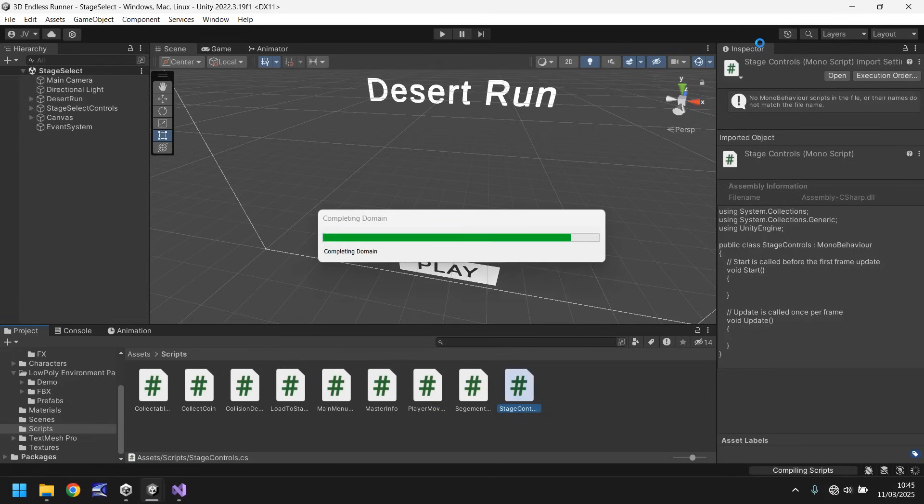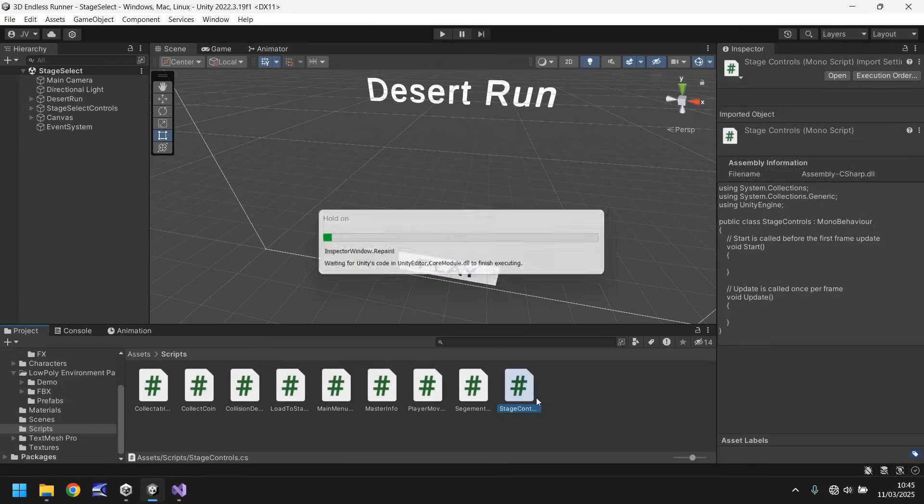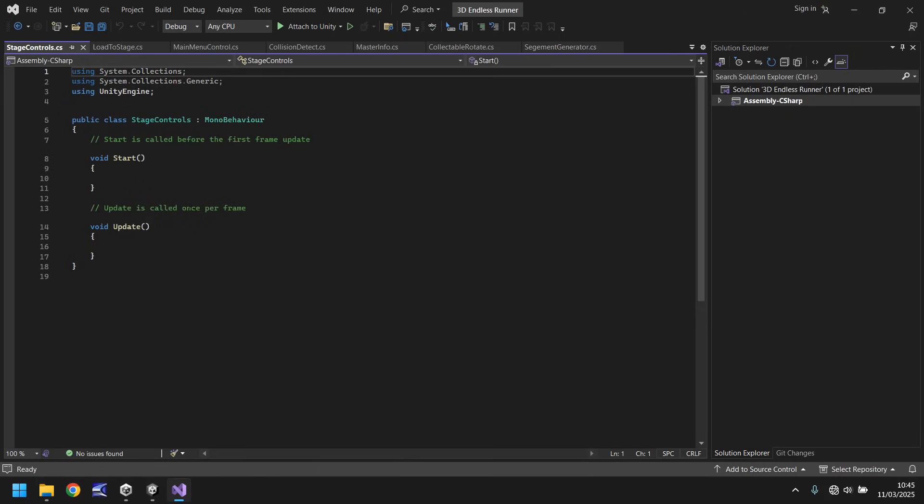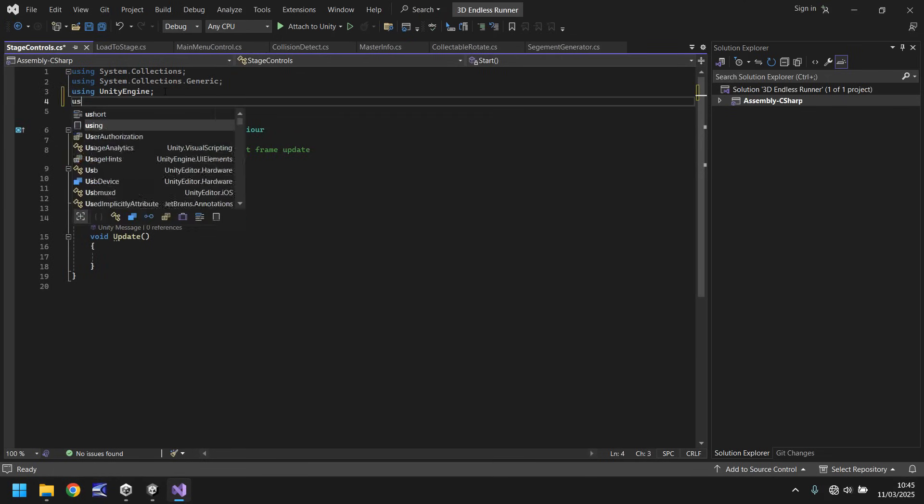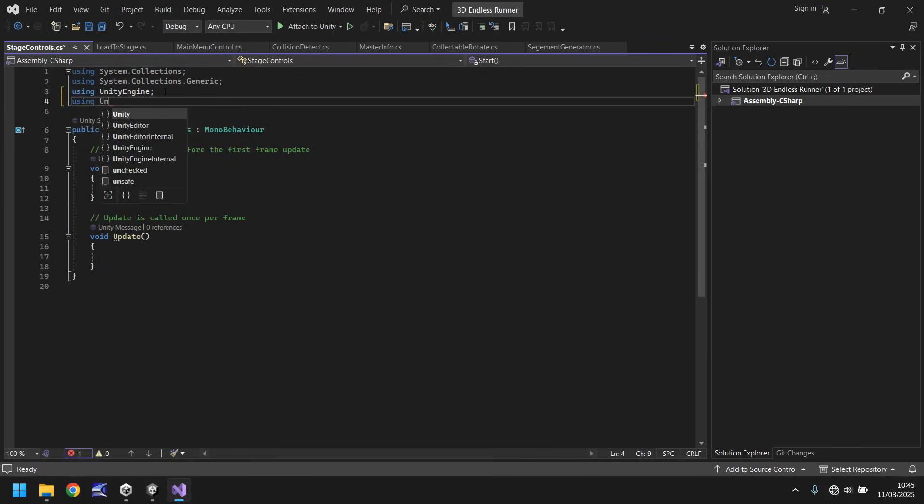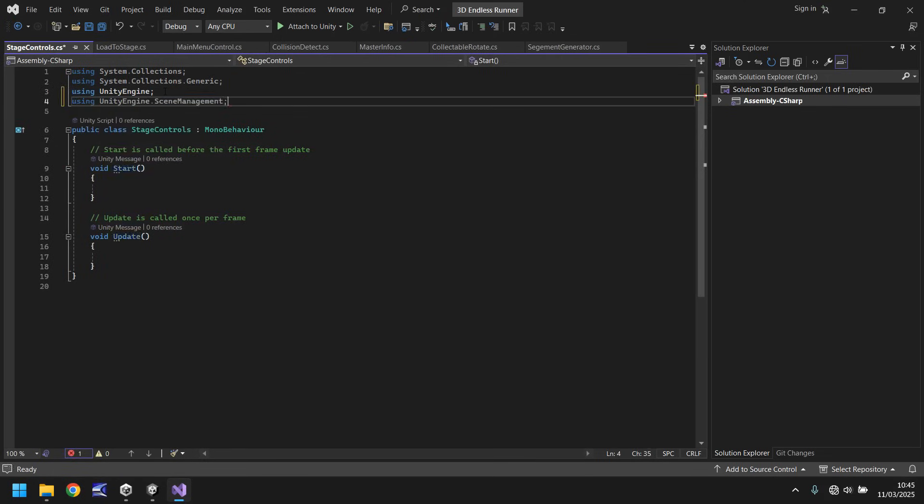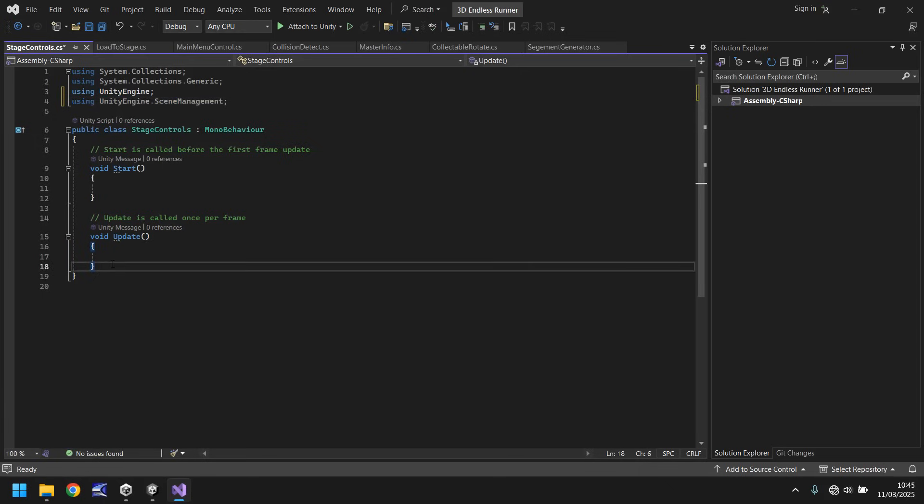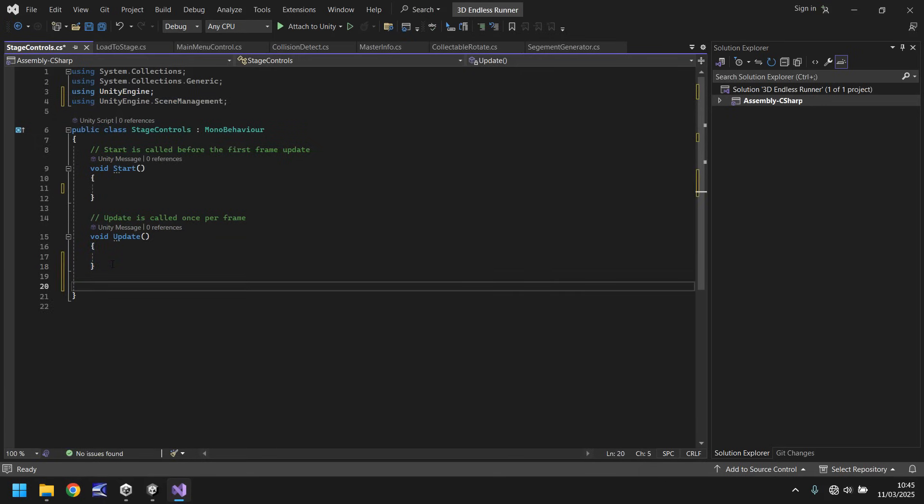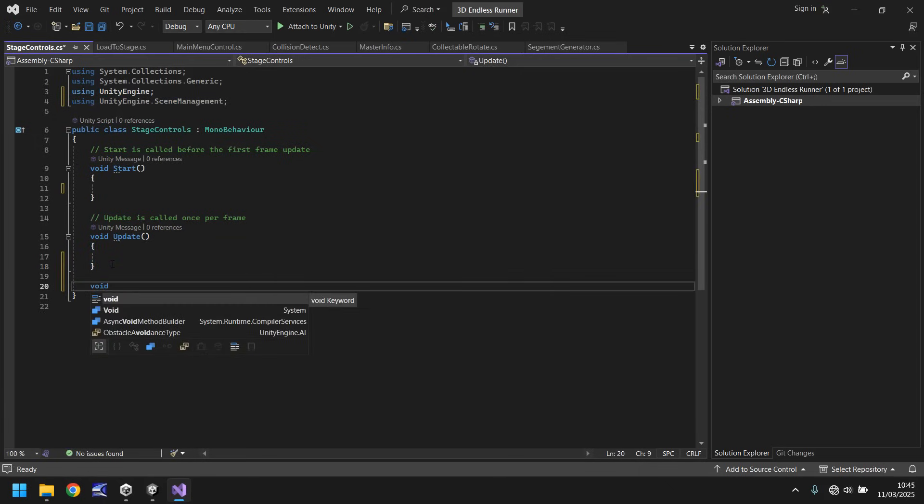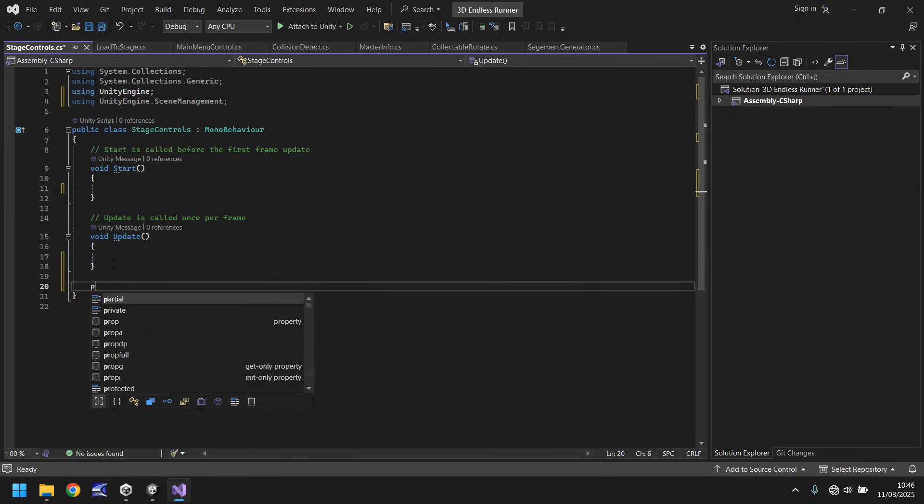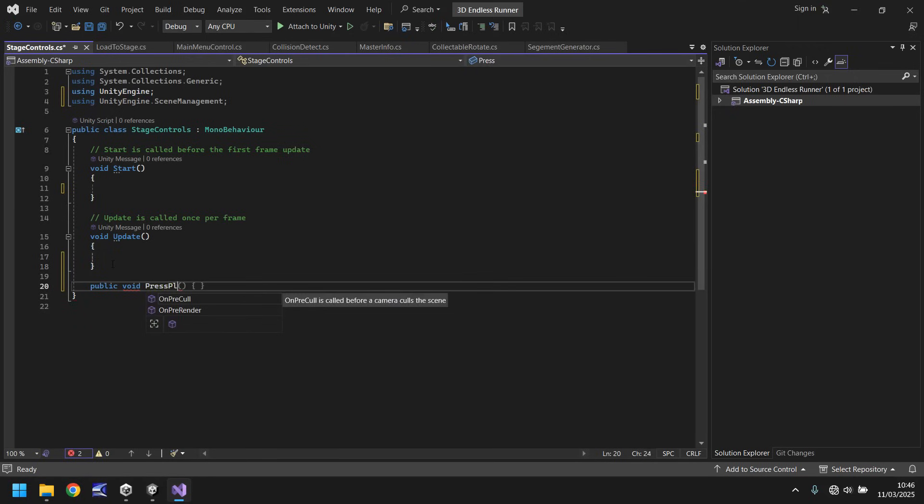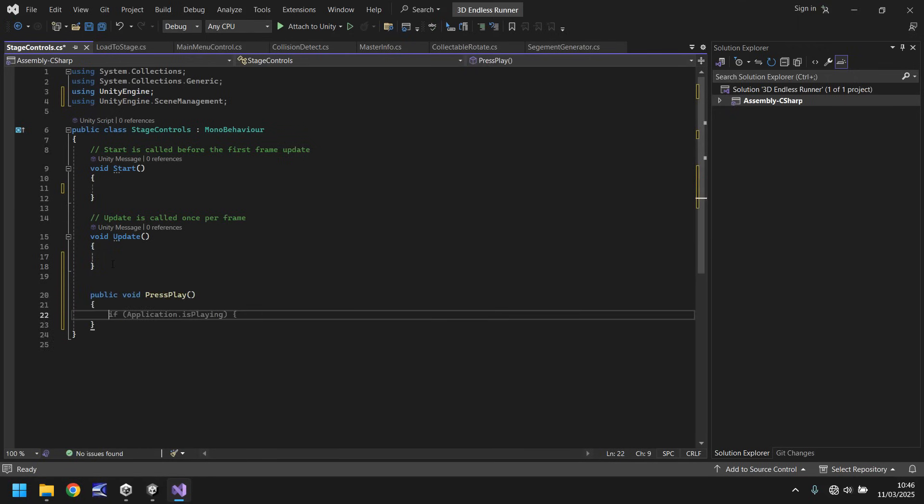And then open that up in visual studio. Not a lot is going to go on in this one but we know how to create a button, we know what we want the button to do. So firstly let's add the using unity engine dot scene management and then let's create the public void press play open close bracket open curly bracket.